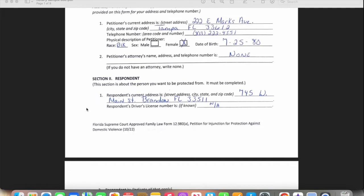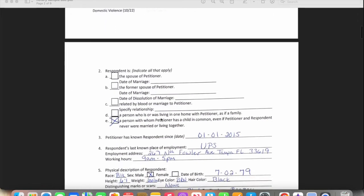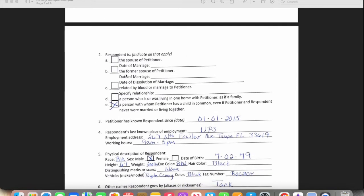This next section is for the respondent's information. The petitioner — the person in front of you — will fill in what they know about the respondent. If they don't know something, they can just write 'none.' They need to put the respondent's address and, if they know it, their driver's license number, plus any other information about the respondent.